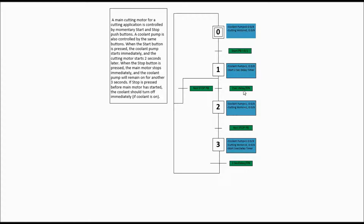If we wait until the 2-second delay is completed, we go on to step 2. Step 2 is coolant pump equals 1, and also the cutting motor equals 1 as well. We wait for our next transition, which is when the stop button is pressed. Once stop is pressed, we keep the coolant pump on, the cutting motor shuts off immediately, and we start a 3-second delay timer for the coolant pump. Once that 3-second delay is done, we return back to step 1.